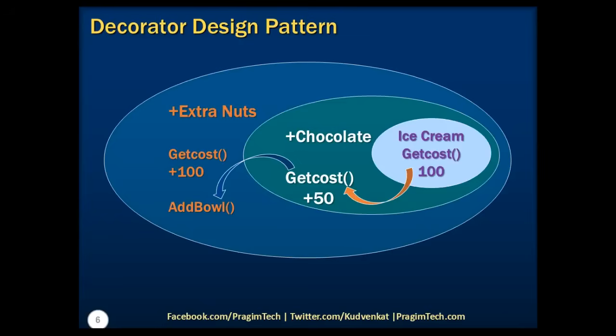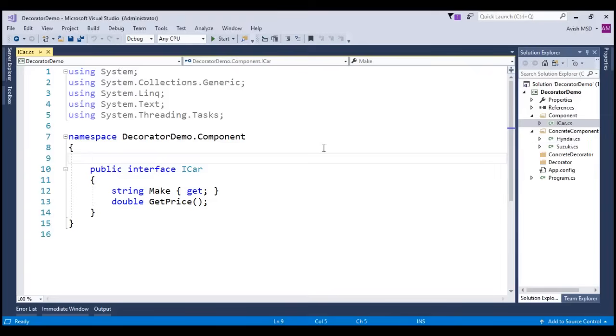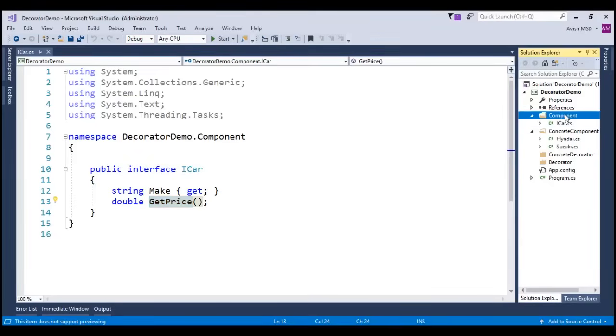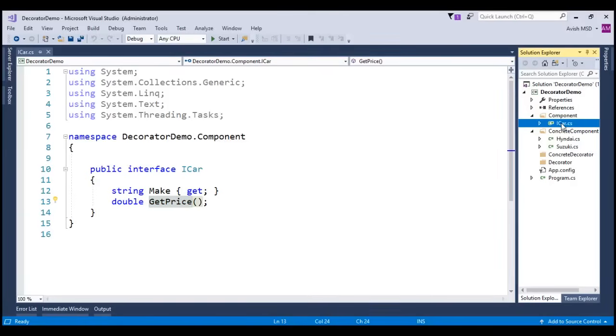Let's now see this in action with a simple implementation. Let's now switch to the Visual Studio console application program and see how we can implement this with a simple example. To save some time, I have already created a console application and created an interface called iCar. This interface has a method to retrieve the price of the car. The interface is the component of the application and for representation purpose, I have created a folder called component and moved this interface under this folder. Again, to reiterate, it's not mandatory to follow this folder structure as we are just doing this for representational purpose.